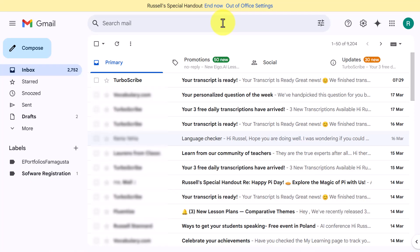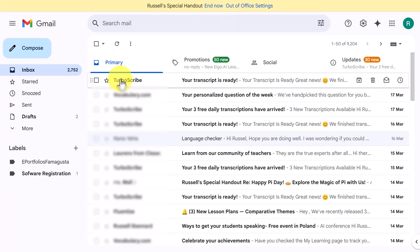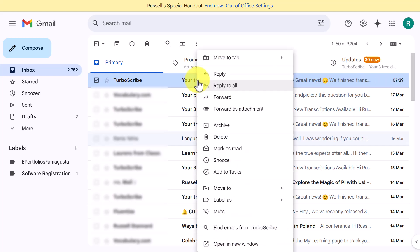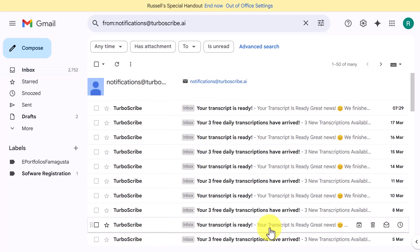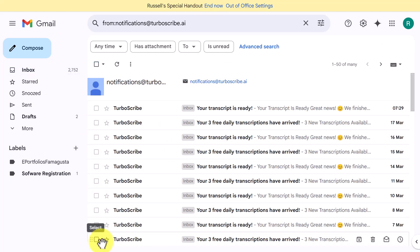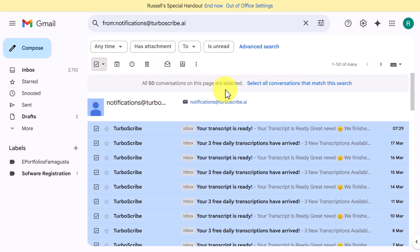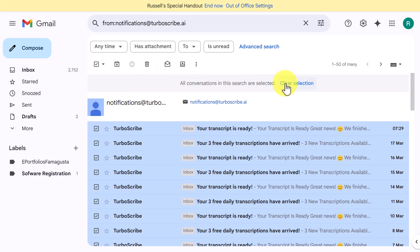This first technique is super useful if you've got a company that sends you lots of emails. I'm going to take the example of TurboScribe — I'm going to click on it, then simply right-click and click 'Find all emails from TurboScribe.' That brings up all the emails from TurboScribe. Now I need to click on this button here, and interestingly there's another button: 'Select all conversations,' because I've only got 50 here, but clicking it will select all of them.